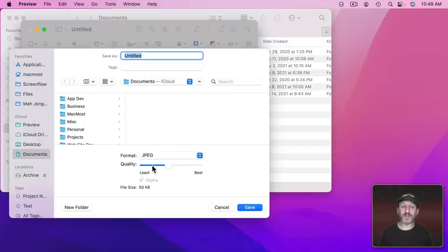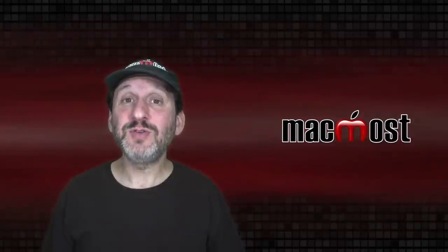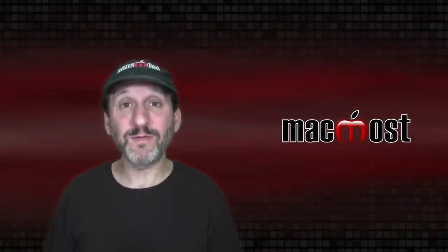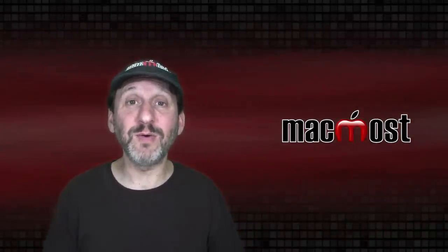I can also choose a format here and change the quality of it. So, for instance, if I want to save a nice compressed screenshot I can do so here as JPEG and bring the compression down to make a nice small file size.